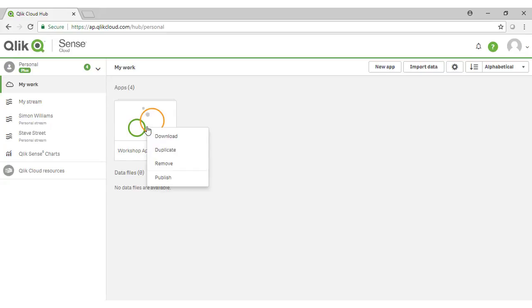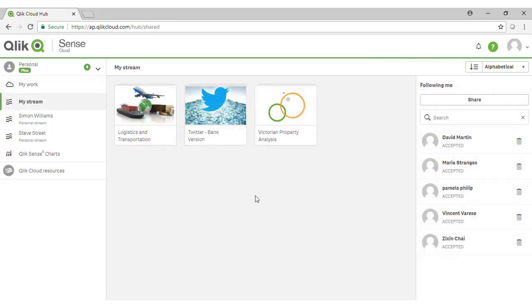My Stream is a folder where applications will end up once you publish them out to a shared stream. To publish an app, you can just simply right-click on it and select Publish. All users who you have invited to share your Qlik Sense cloud environment will be able to access applications in My Stream. And you'll see these users down the right-hand side here.